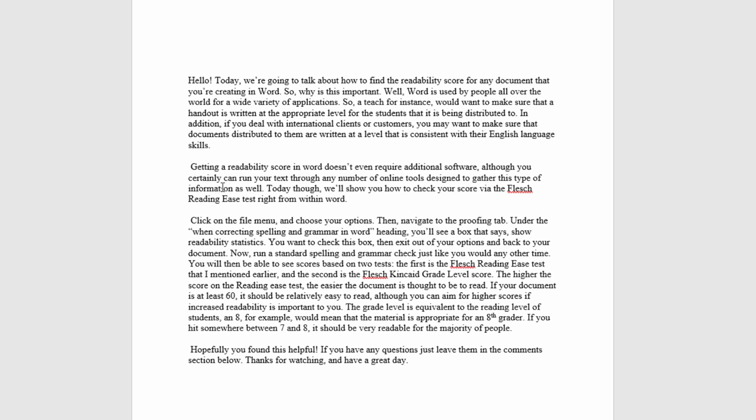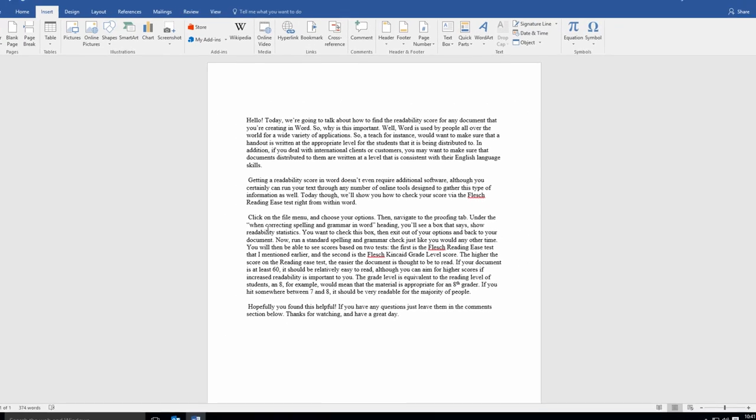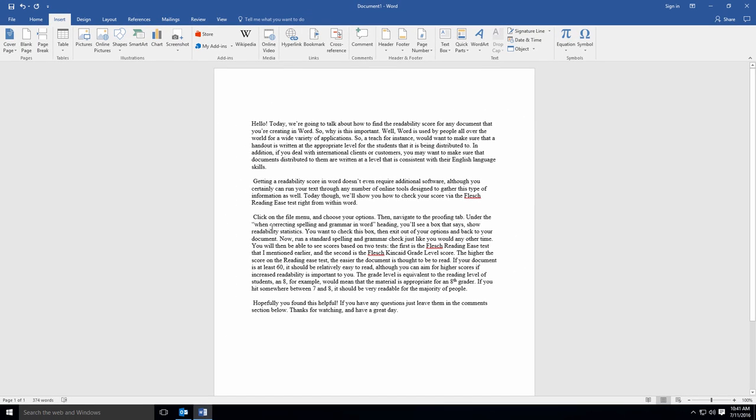Getting a readability score in Word doesn't even require additional software, although you certainly can run your text through any number of online tools designed to gather this type of information as well. Today though, we'll show you how to check your score via the Flesch Reading Ease Test right from within Word.